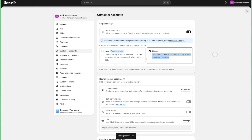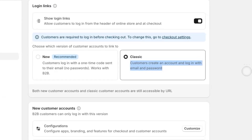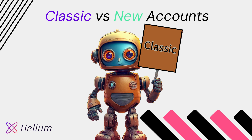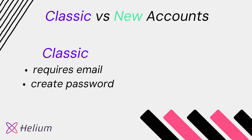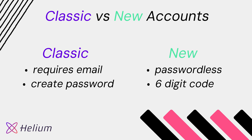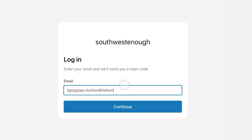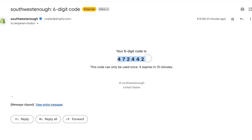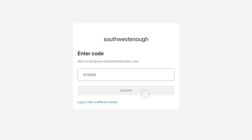First off, don't let the name classic fool you because it's the more powerful of the two. Classic customer accounts let customers create an account and log in with an email and password, whereas new customer accounts gives you a simple email prompt and then the customer gets a six digit code sent to that email in order to register or log in. So classic means email and password, and new is passwordless — just a code sent to the customer every time they want to log in.